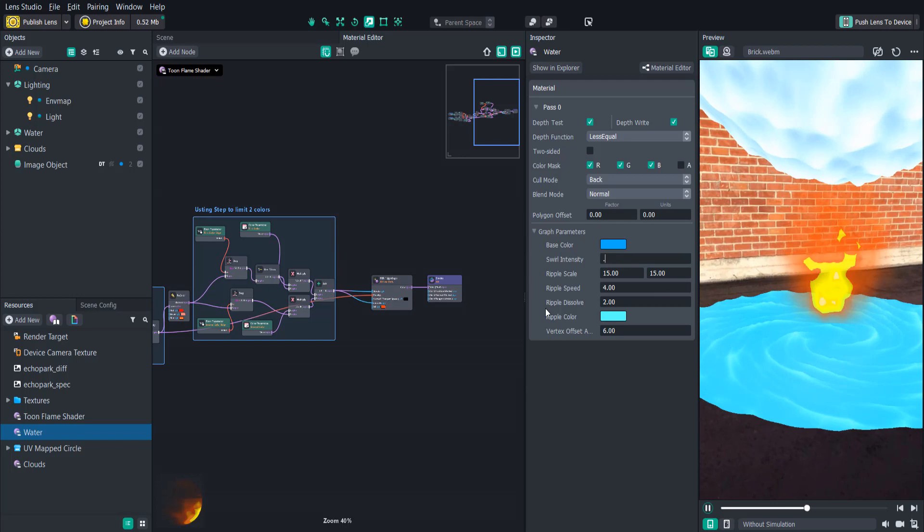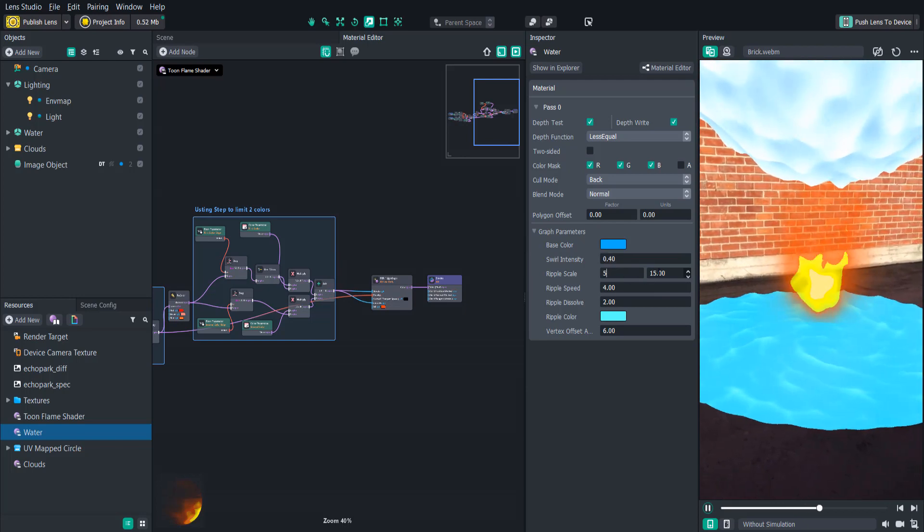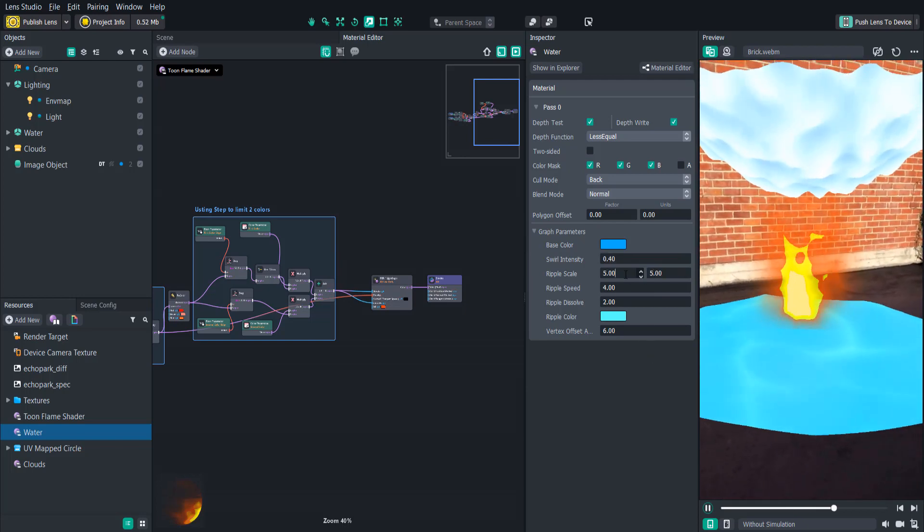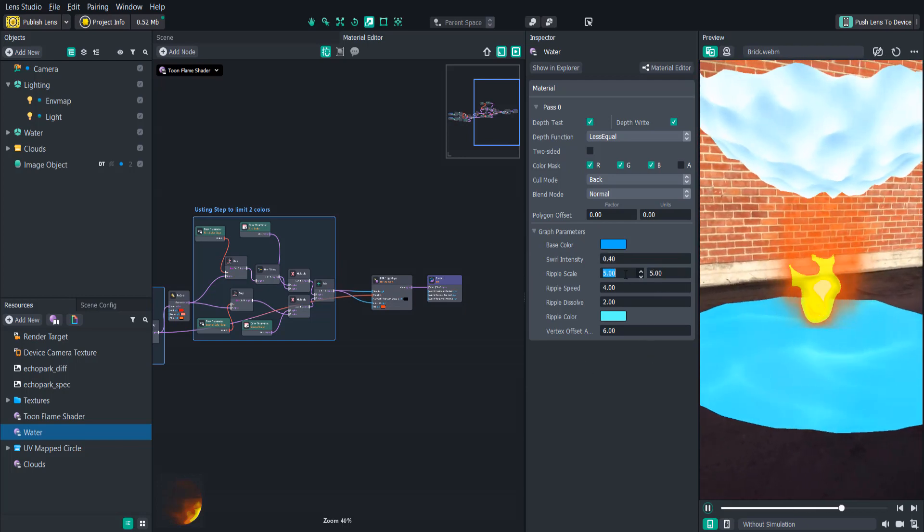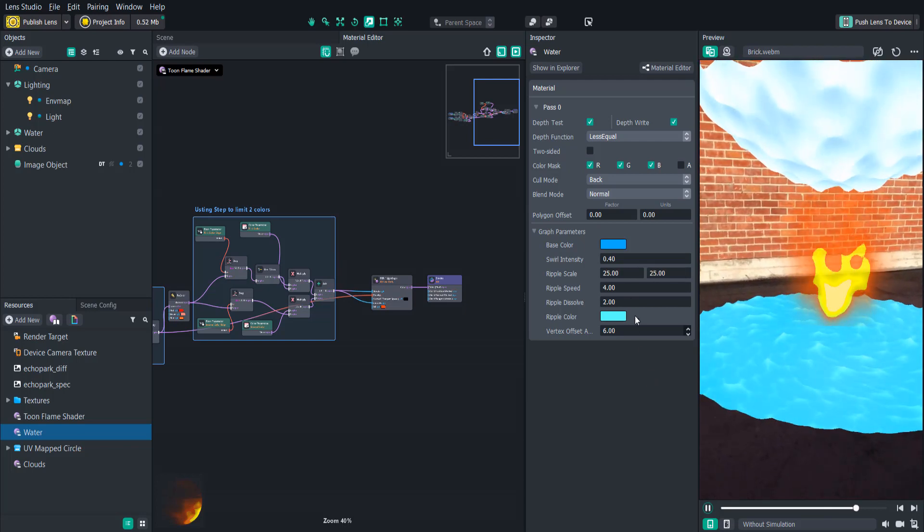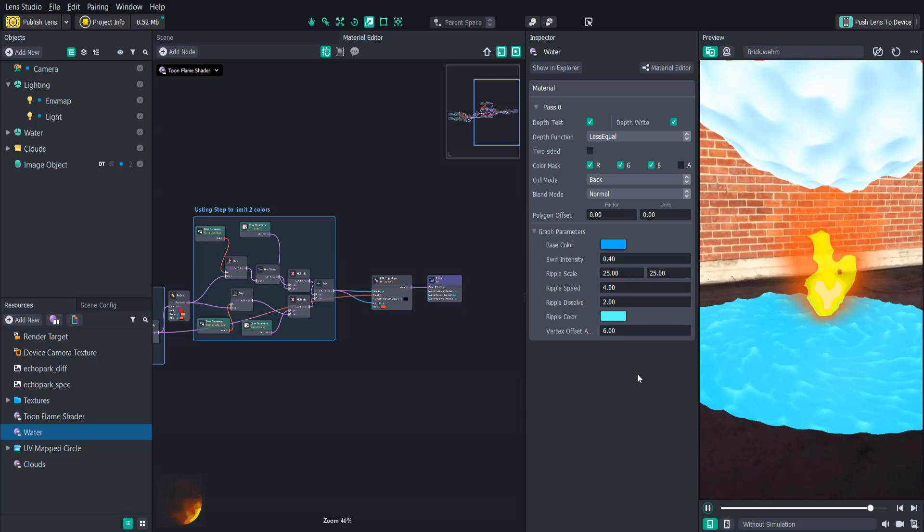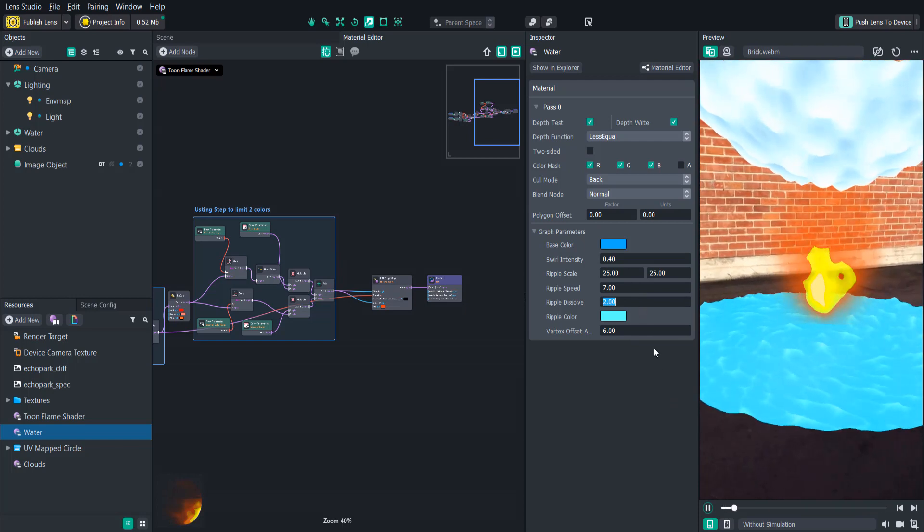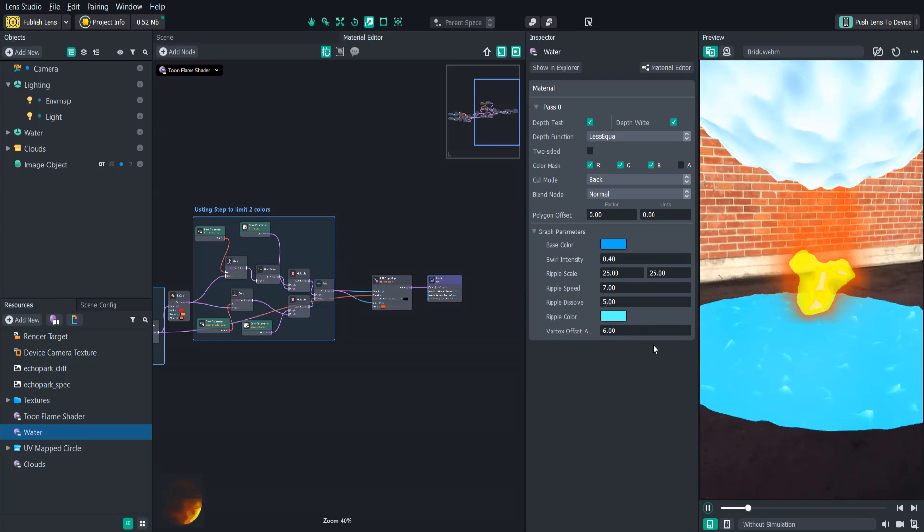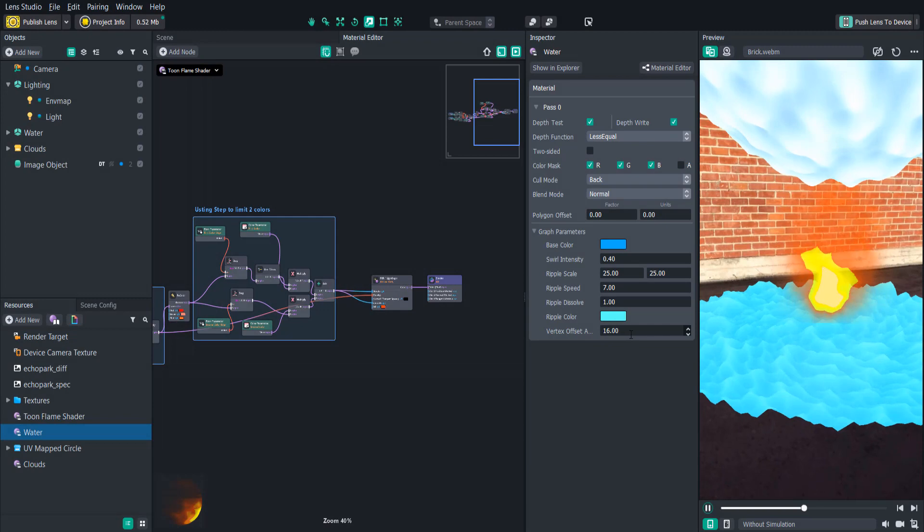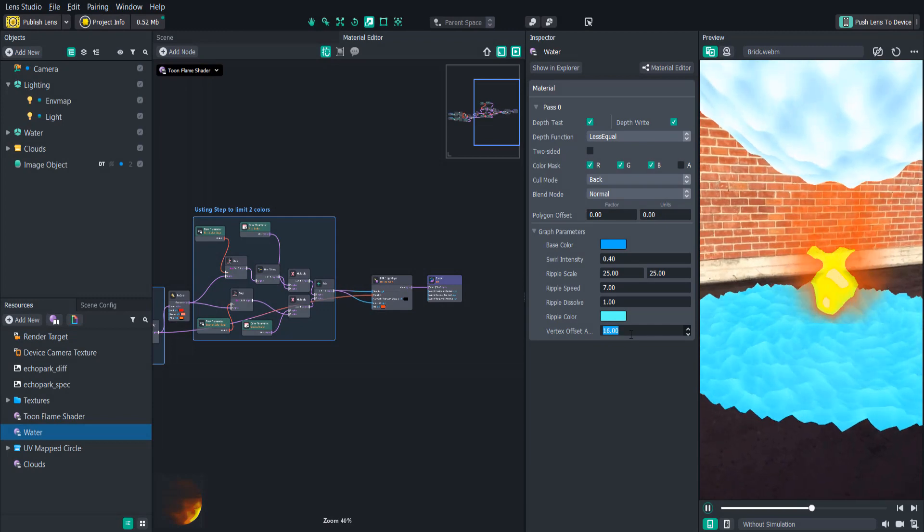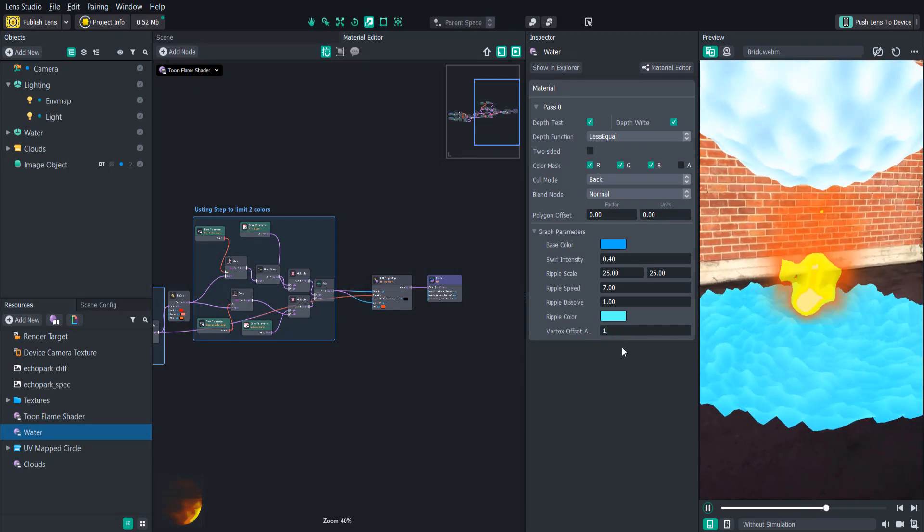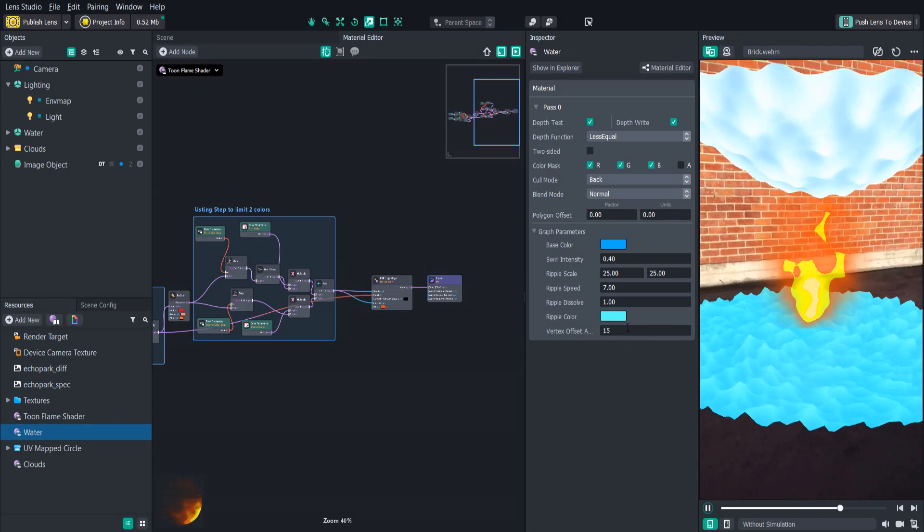If we want to change the scale, maybe the scale is going to be smaller or bigger. And the ripple speed, how fast it moves, as well as the dissolve. This is the intensity of the ripples. The vertex offset is basically how much the vertex animation affects it.